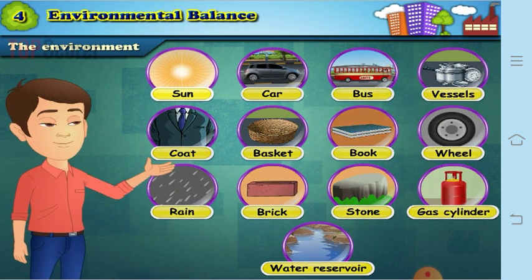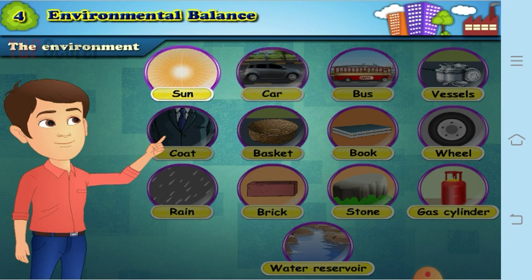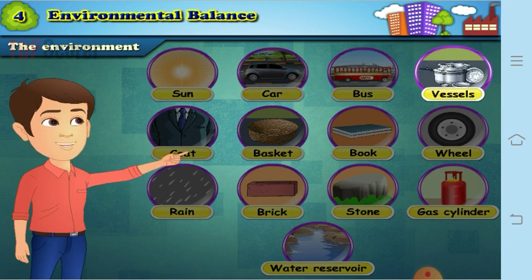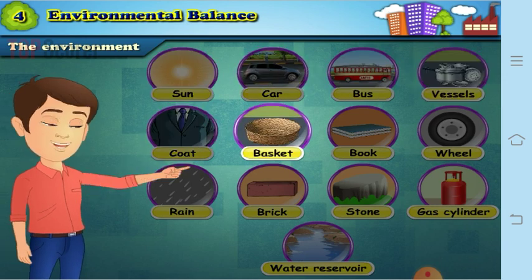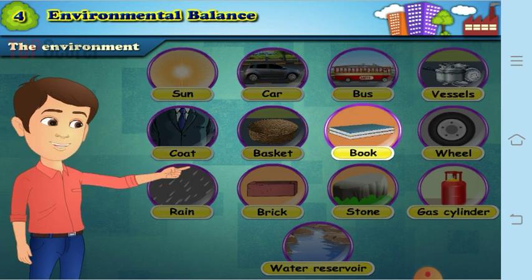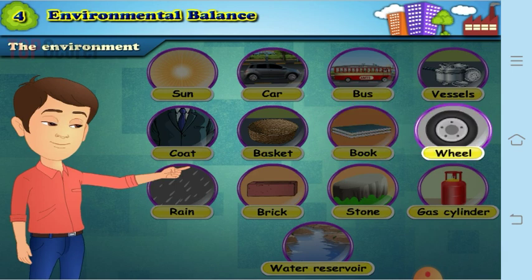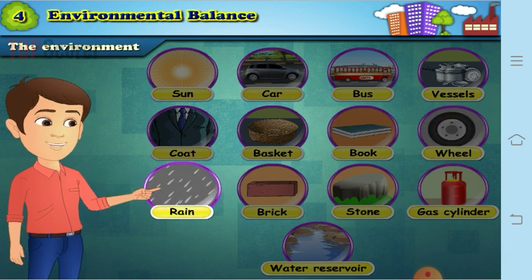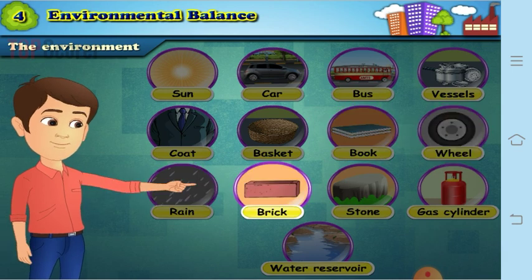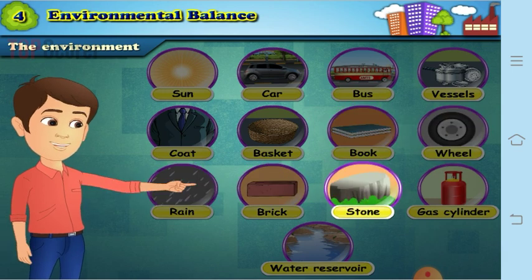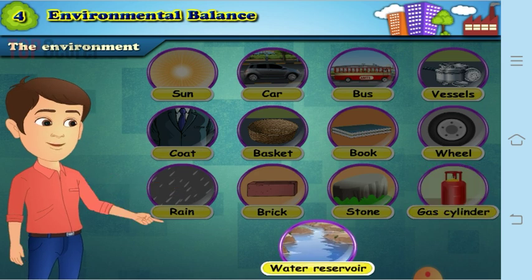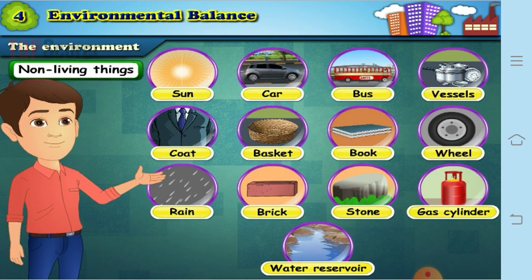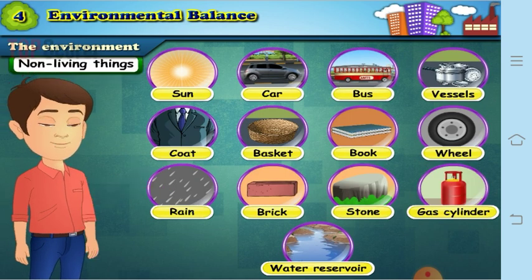Now, sun, car, bus, vessels, coat, basket, bag, book, wheel, rain, bricks, stone, gas cylinder, and water reservoir are all called as non-living things.